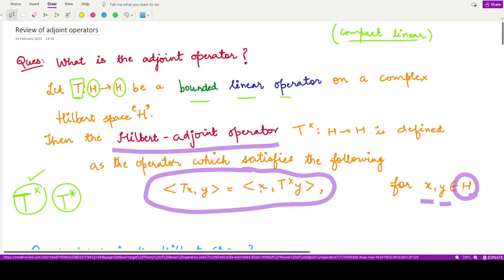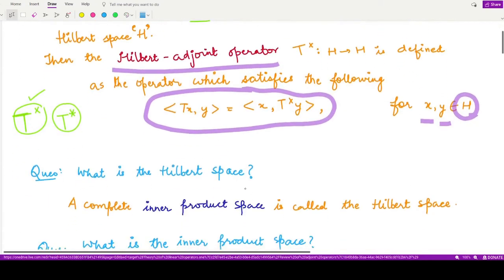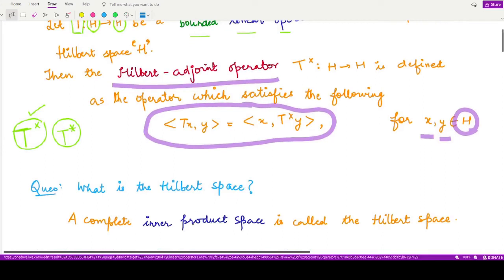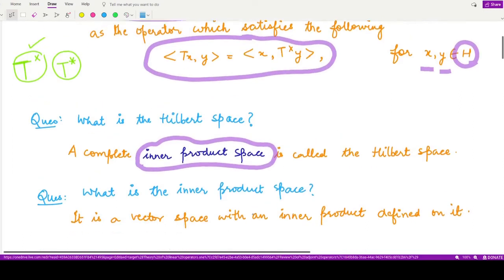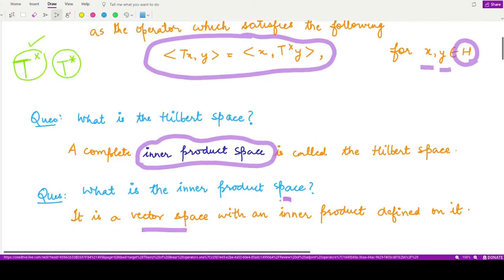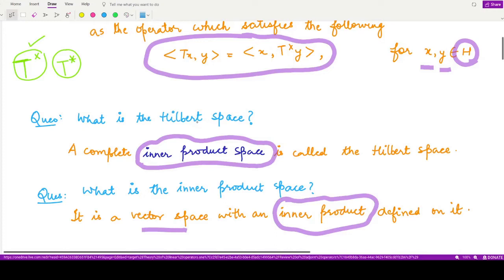In this definition, two key terms are used: Hilbert space and inner product. A Hilbert space is an inner product space which is complete in itself. Just as a complete normed space is called a Banach space, a vector space associated with an inner product is called an inner product space, and if that space is complete in itself, it is known as a Hilbert space.